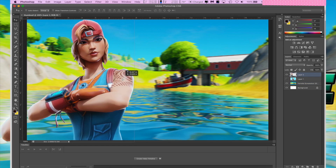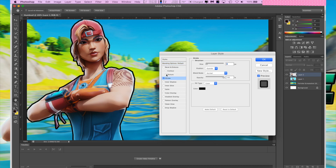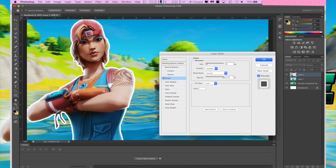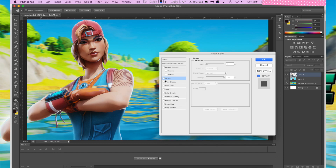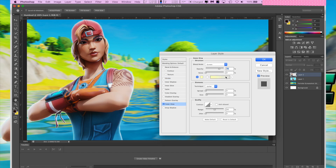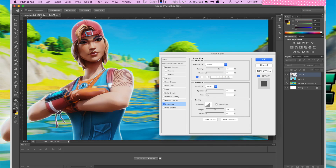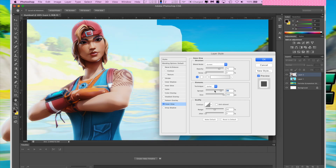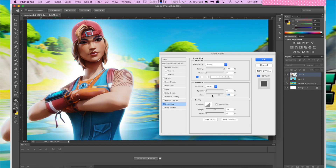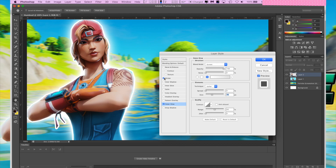Now with the character layer selected, go down to the FX button and click Blending Options. You can do a stroke and change the color. What I'm really going to do is outer glow — change it to white because that other color didn't look great. You can change the size and spread to make it thicker or thinner. An outer glow is literally just a glow, while a stroke is a full solid line. Adjust the size to your preference.